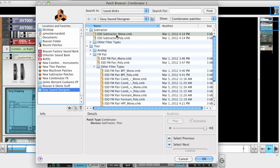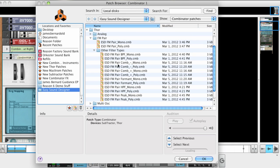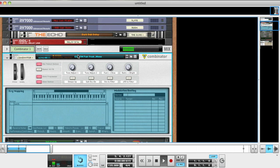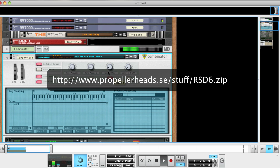I used this concept to create a bunch of patches, which I hope can make the process of sound design fun and easy for anyone, especially those of you who might be just starting out. I named it Easy Sound Designer, and you can download it from this link. There's a Read Me document included, which gives a bit more detail about the patches and how they're set up.